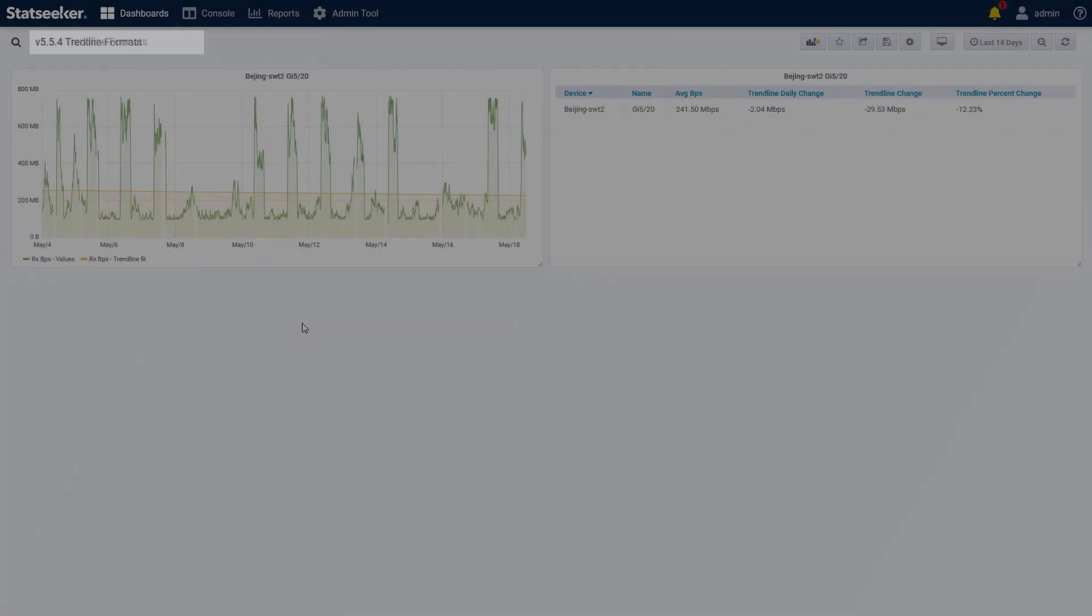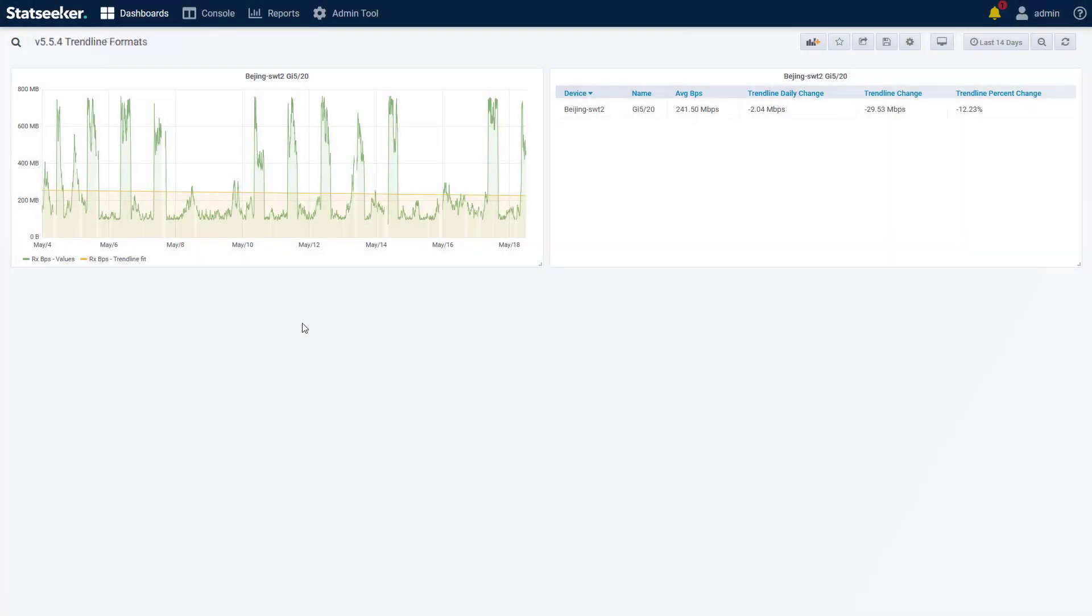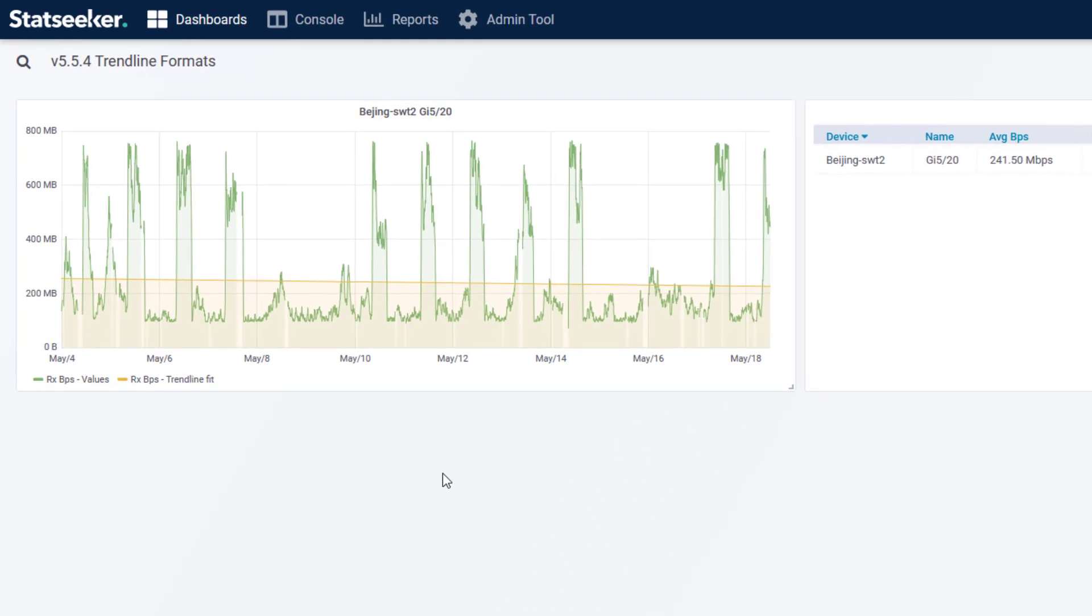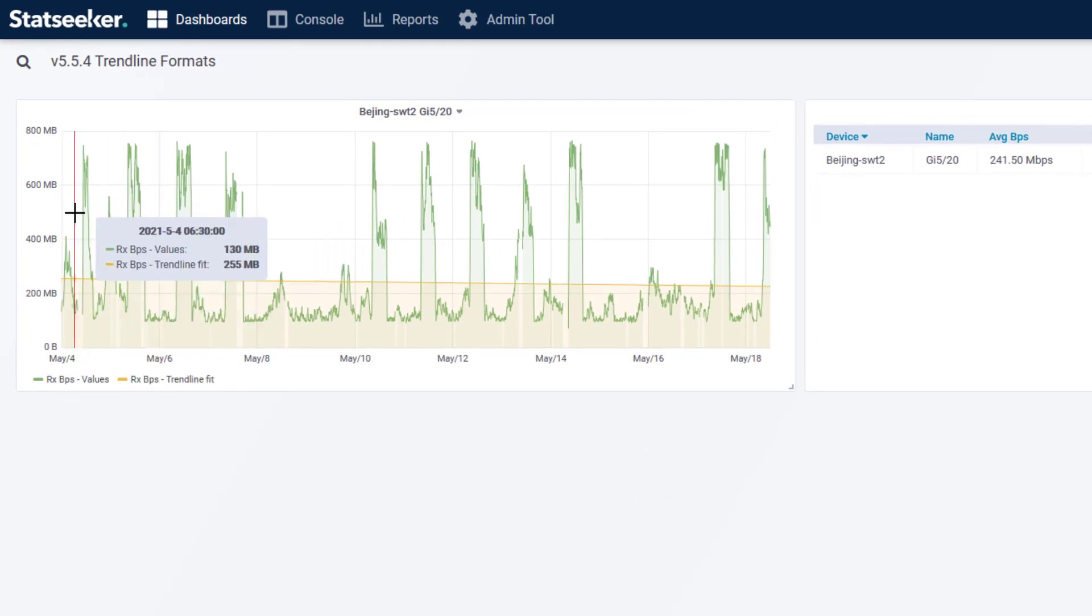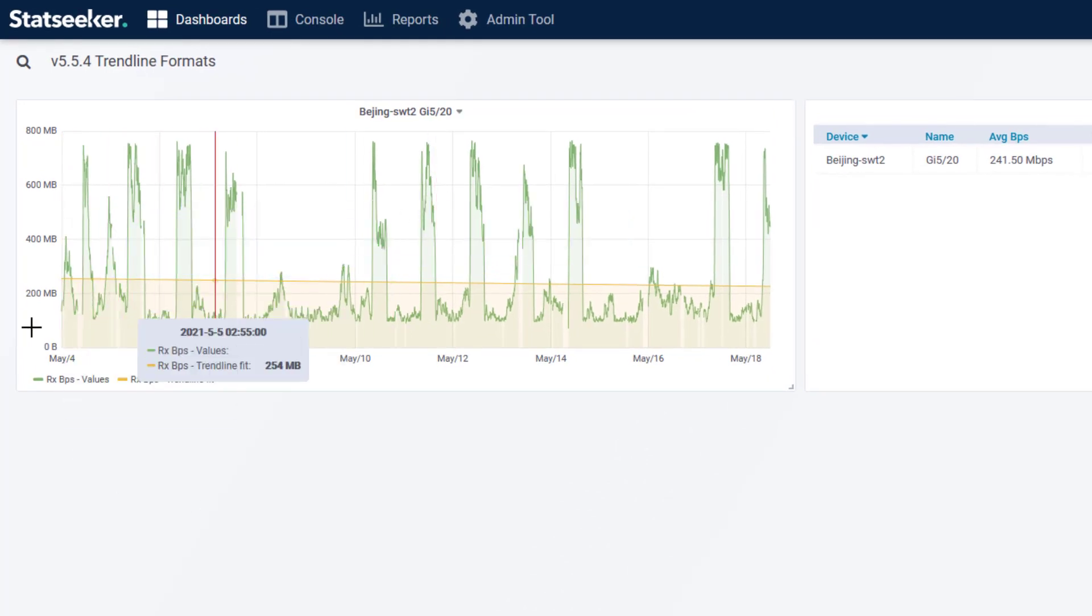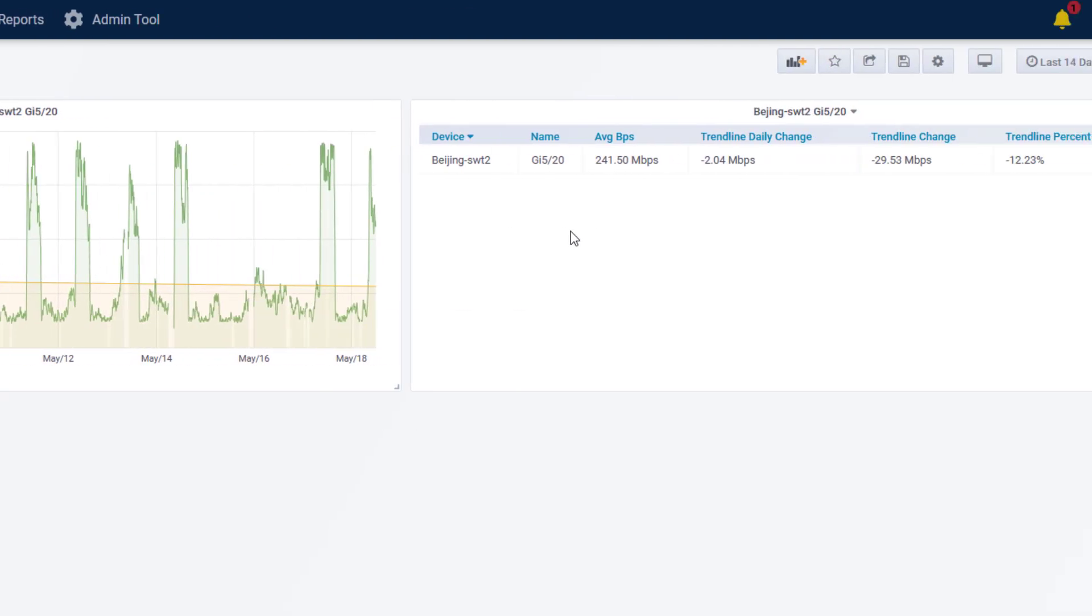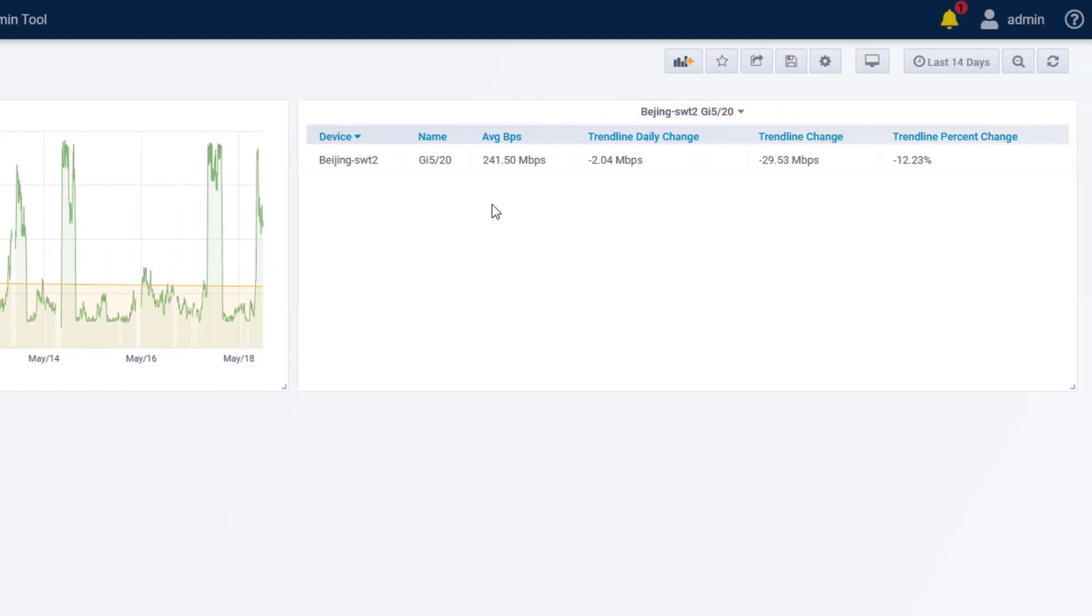We've also added a couple of additional formats to our trendline options. In addition to the trendline slope and fit, you can now get details of numerical value and percent change from the first to last data point on the trendline. Here we are graphing the data rate of an interface over a two-week period, and we have a trendline plotted. In the table, we have the average rate, the daily change indicating a daily drop of 2 megabits a second, and now the new formats.